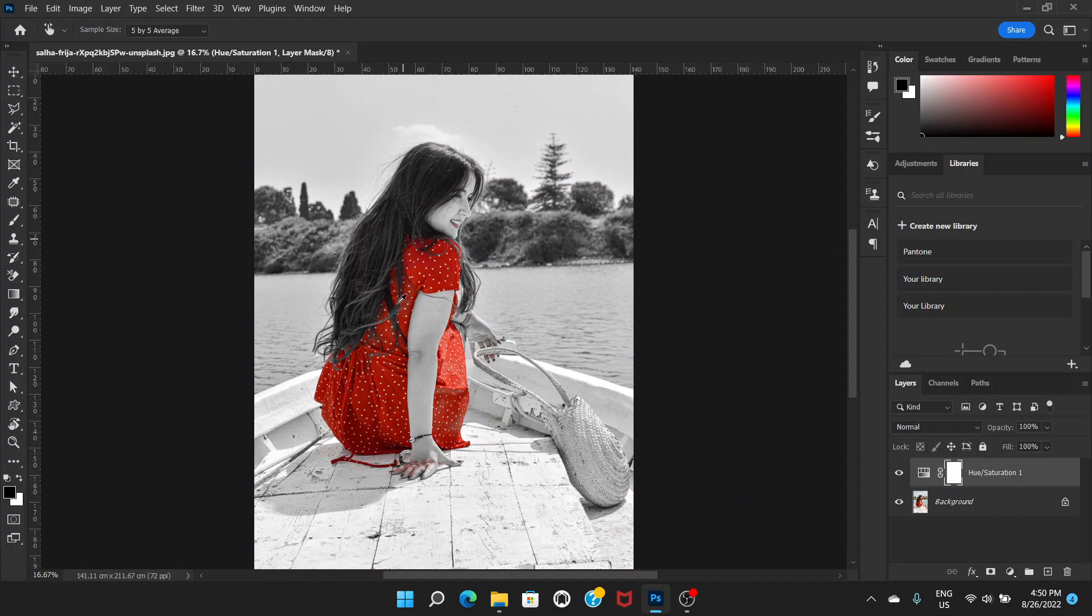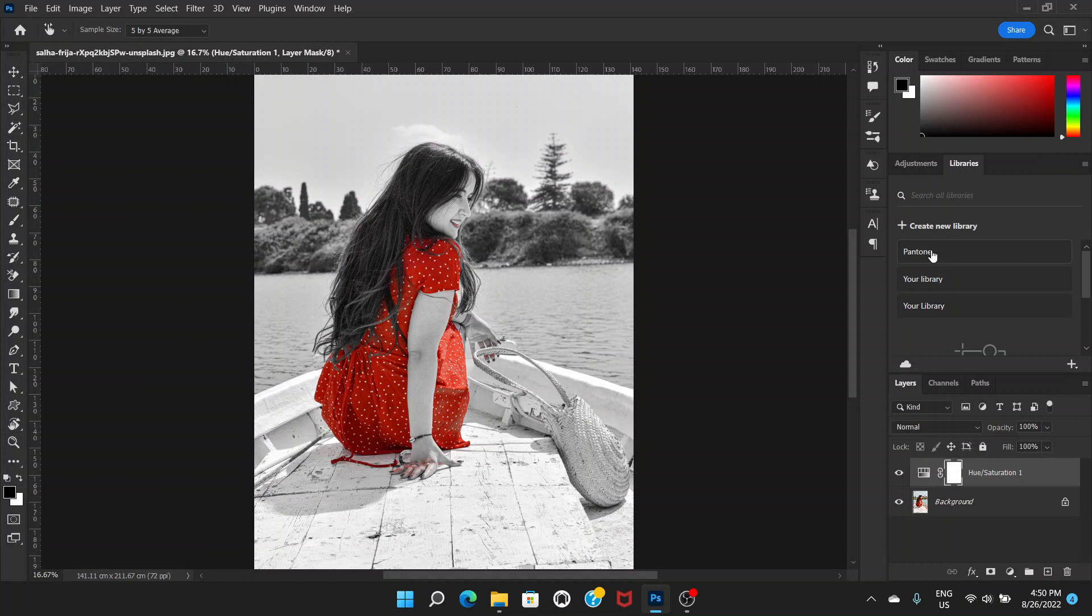You can see that red color has been maintained but all the other colors are desaturated. So I hope you like this video. If you like the video don't forget to hit the like button, leave a comment and do not forget to subscribe to this channel.